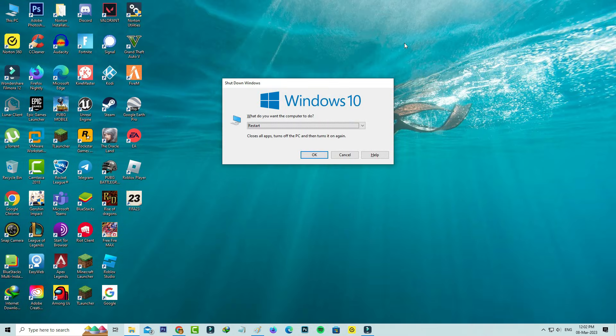Finally, restart your Windows PC. This restart process is very mandatory, so just do it.